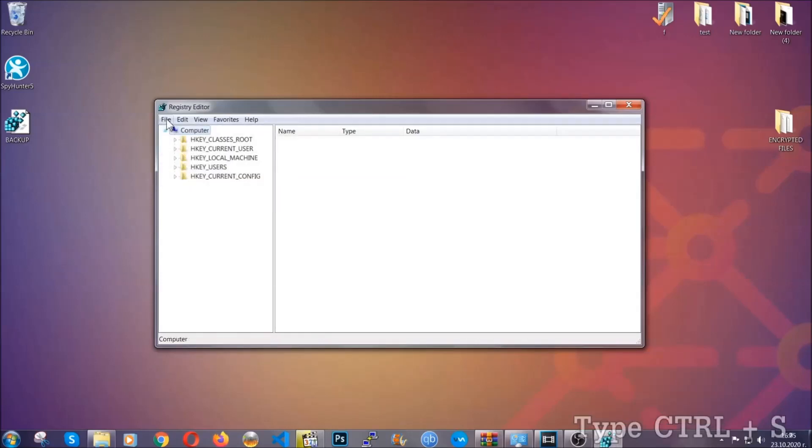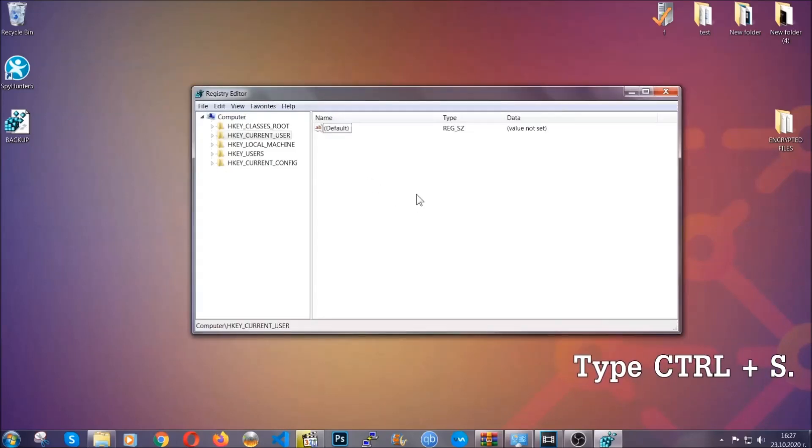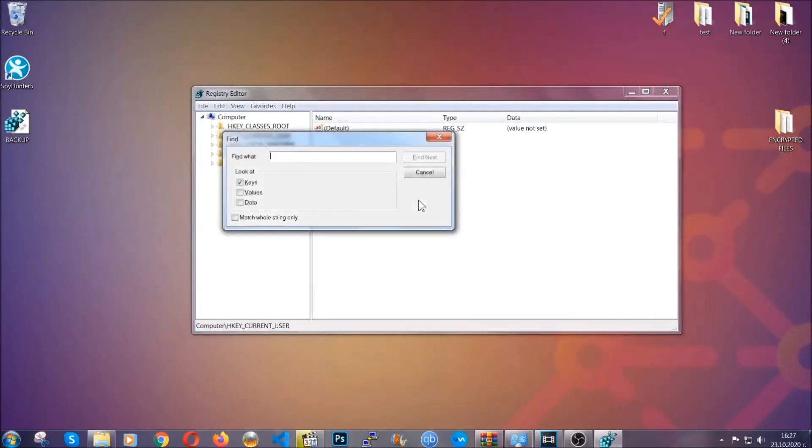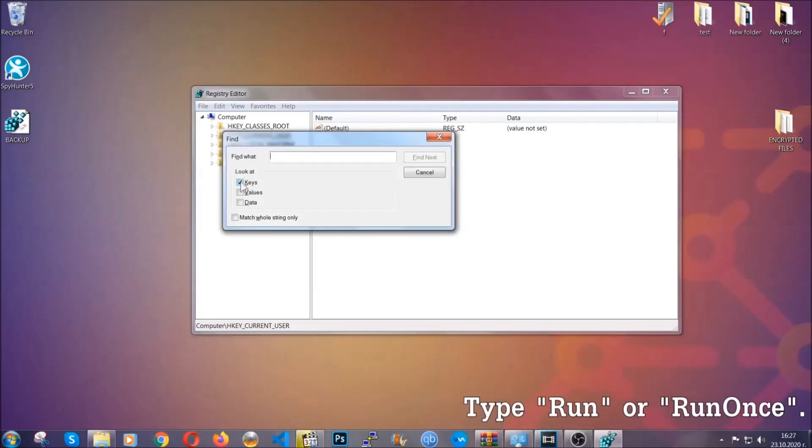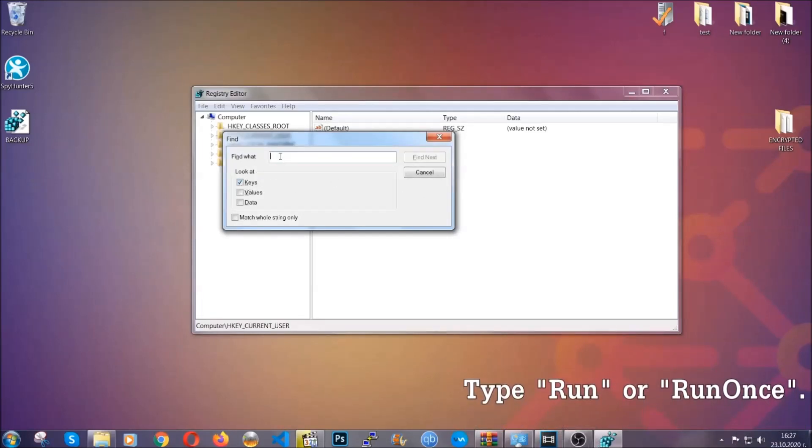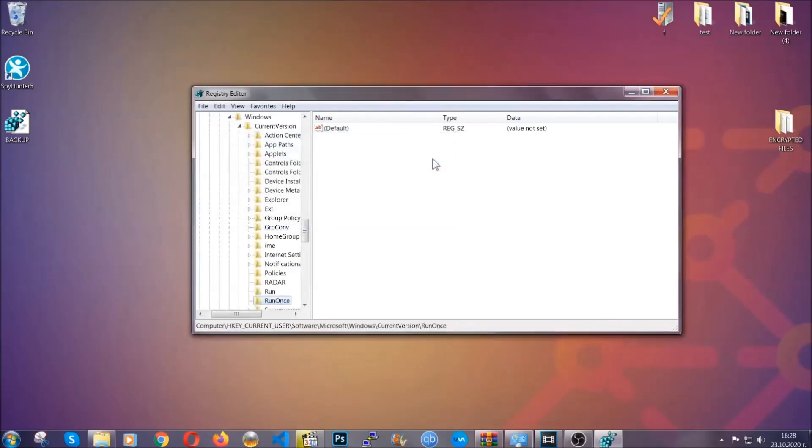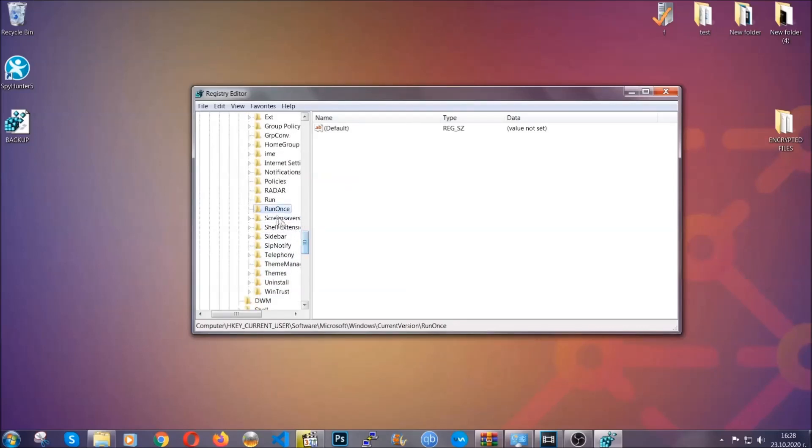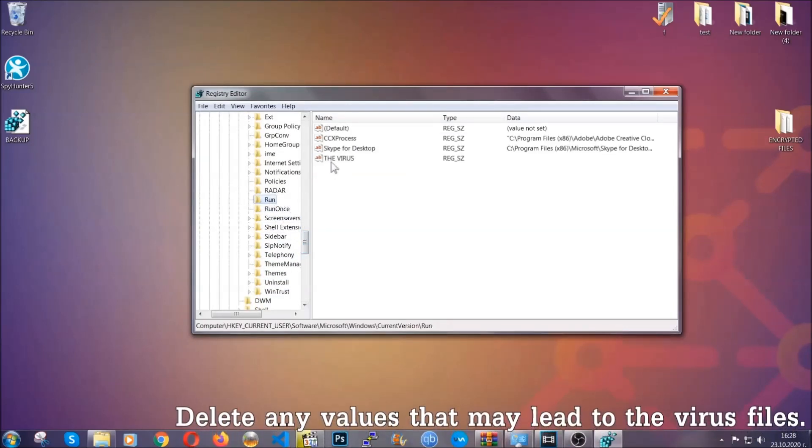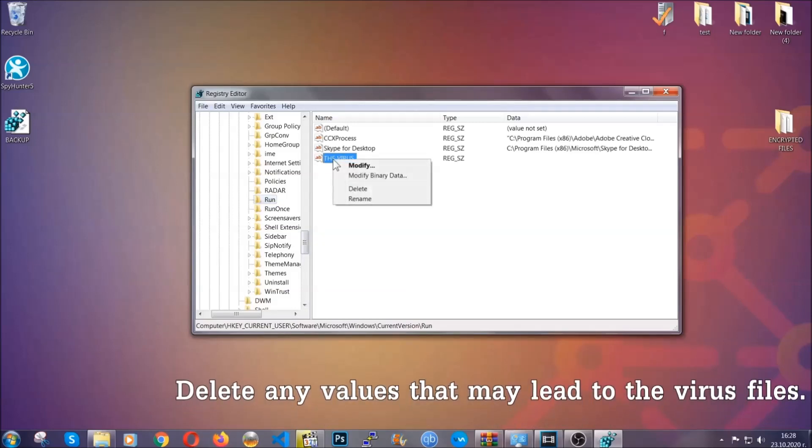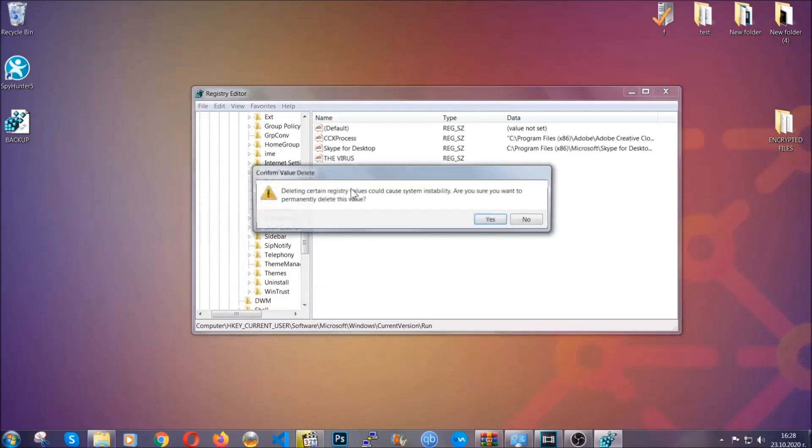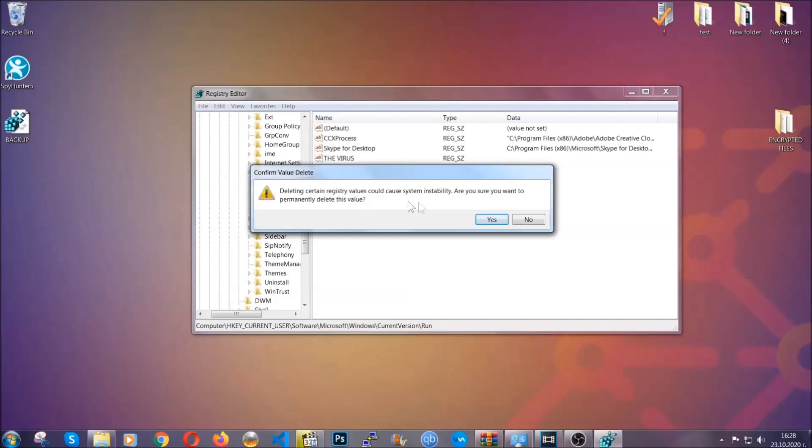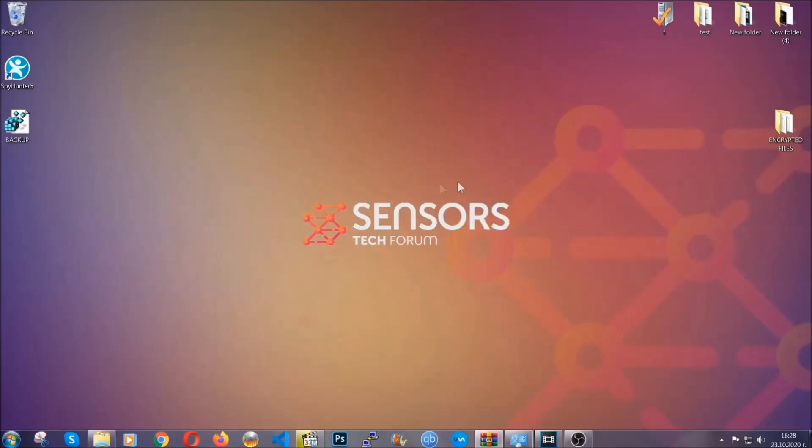So now we're going to be looking for a specific key. Press ctrl and S to open the search bar. To do that you're going to mark only keys. We're looking for keys specifically here and then you're going to type run or run once. It's going to find next and it's going to find the run and run once keys, which usually contain a value of the virus. You can right click on the virus and then delete it, or you can right click it and then modify it to see the location of the virus file. It will help you find the file, so don't be in a rush to delete the file.